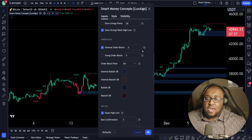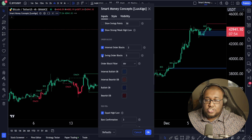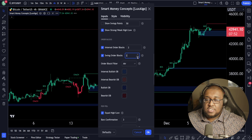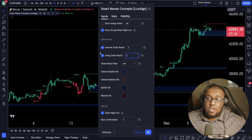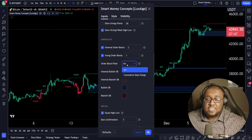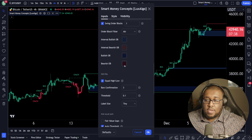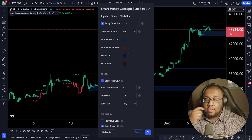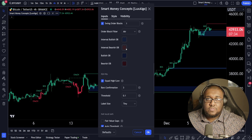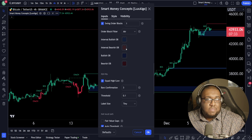Next up, we have order blocks. I'm going to make this go down to three, and I want you guys to check on the swing order blocks and make this two as well — two and two. Order block filter — ATR, that's average true range. I want you to keep it there. You can test the cumulative mean range if you want, but preferably I'd recommend ATR. Afterwards, you can change the colors of the order blocks if you want — I don't feel the need. Blue is support, red is resistance.